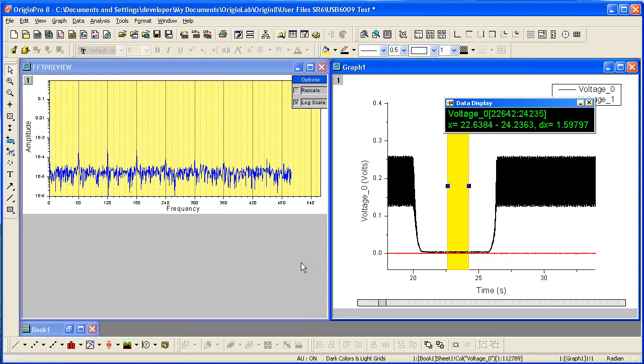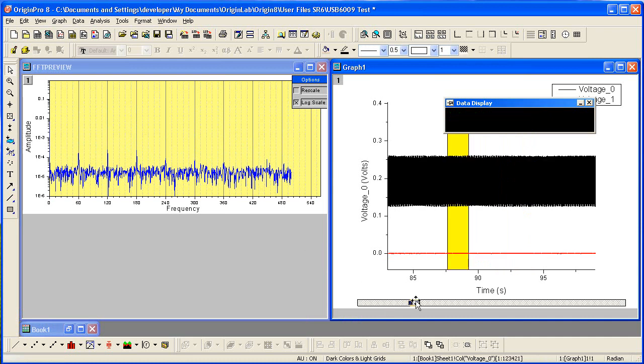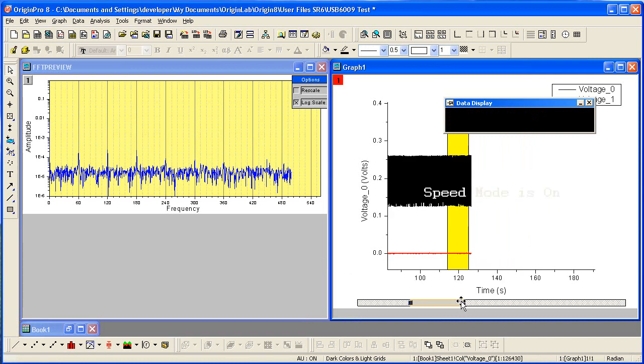As you can see, it is very easy to use Origin to perform exploration and analysis even as the raw data continues to stream in. Thank you for watching.